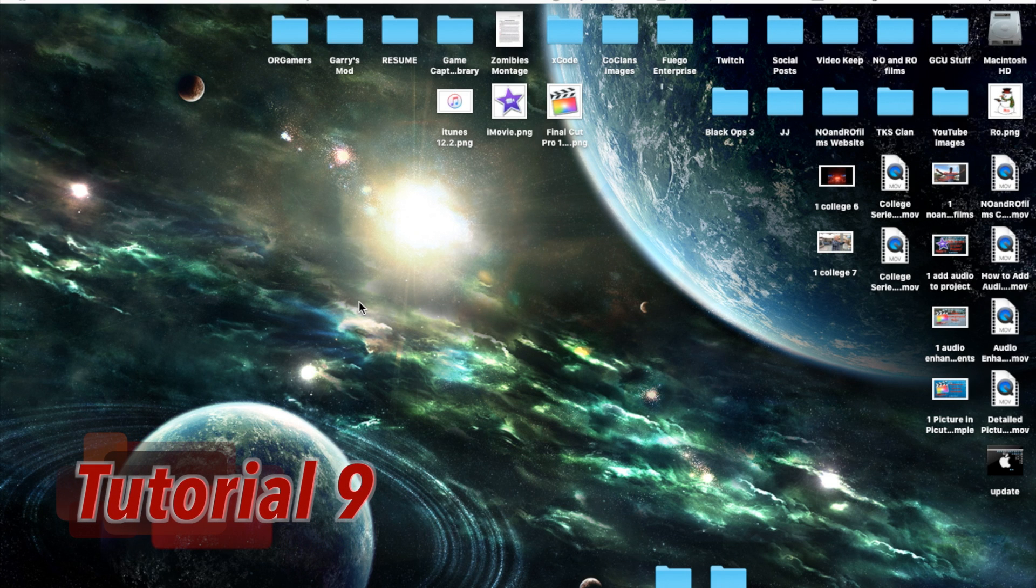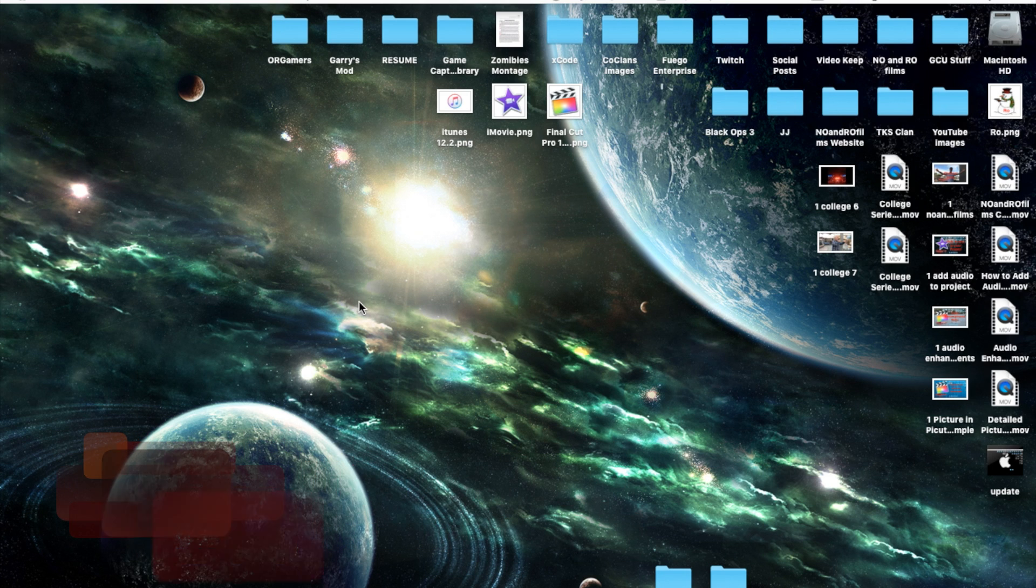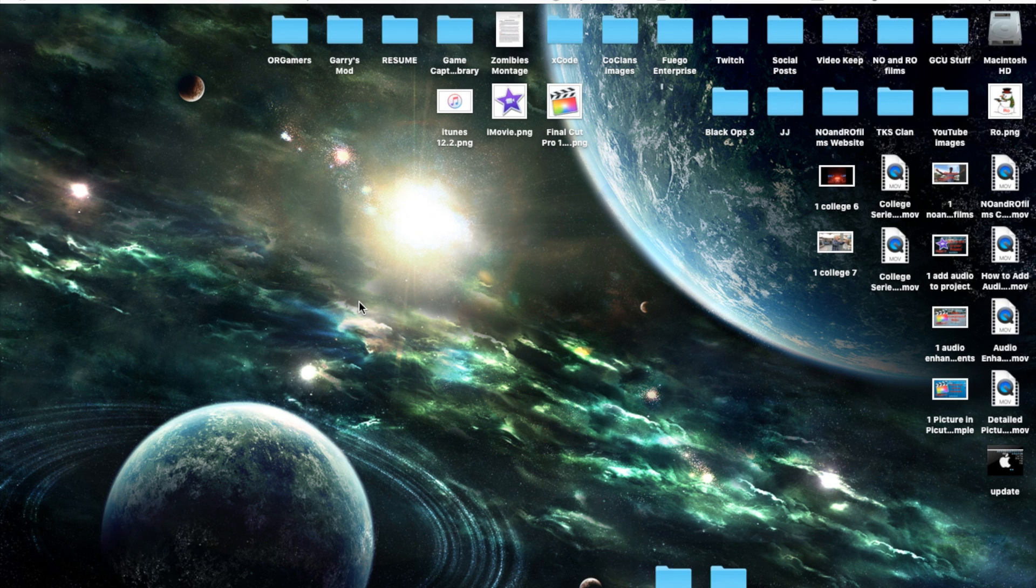Hello dudes and gents, Ro here and welcome to Known Films. Today we're going to continue our iTunes 12.2.1 tutorials and in this tutorial I'm going to show you guys how